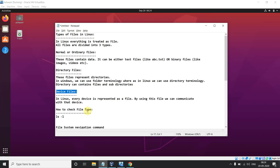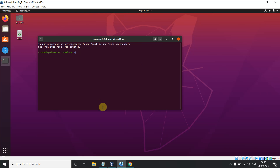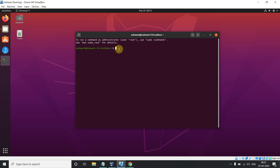Next, how to check our file type and see file details — when it was created and what type it is. To open the terminal in your Linux or Unix system, there is a shortcut: press Ctrl + Alt + T and it will open your terminal. I hope it is visible to you all.